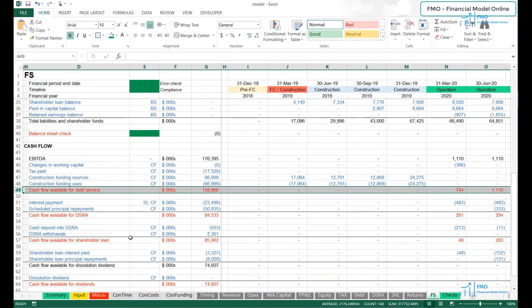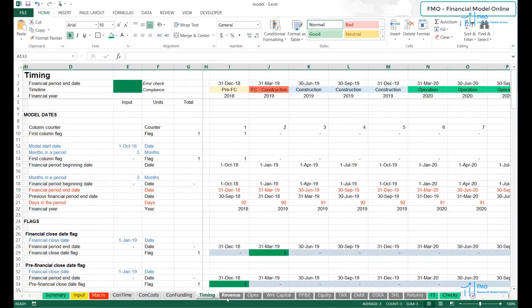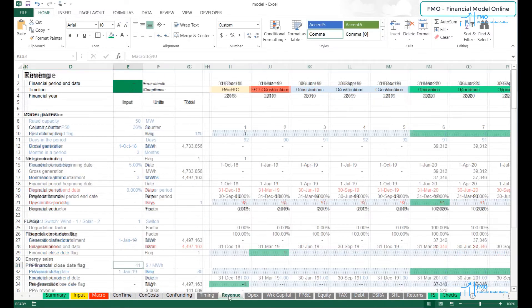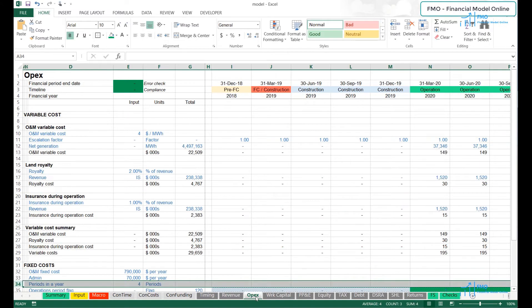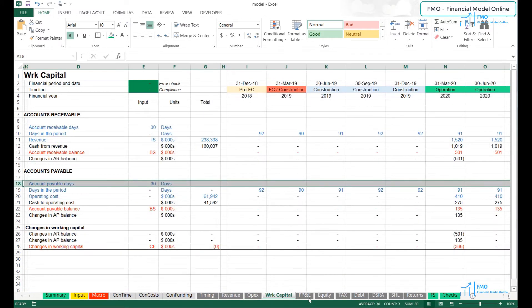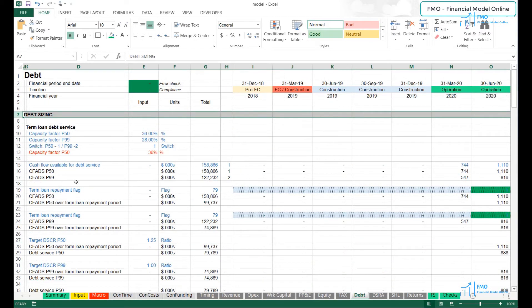This means that we will have to begin with modeling the necessary ingredients for CFADs, such as revenue, operating costs, and taxes. Once we get to CFADs, we can then size the construction debt so we know how much leverage we can have in the project.